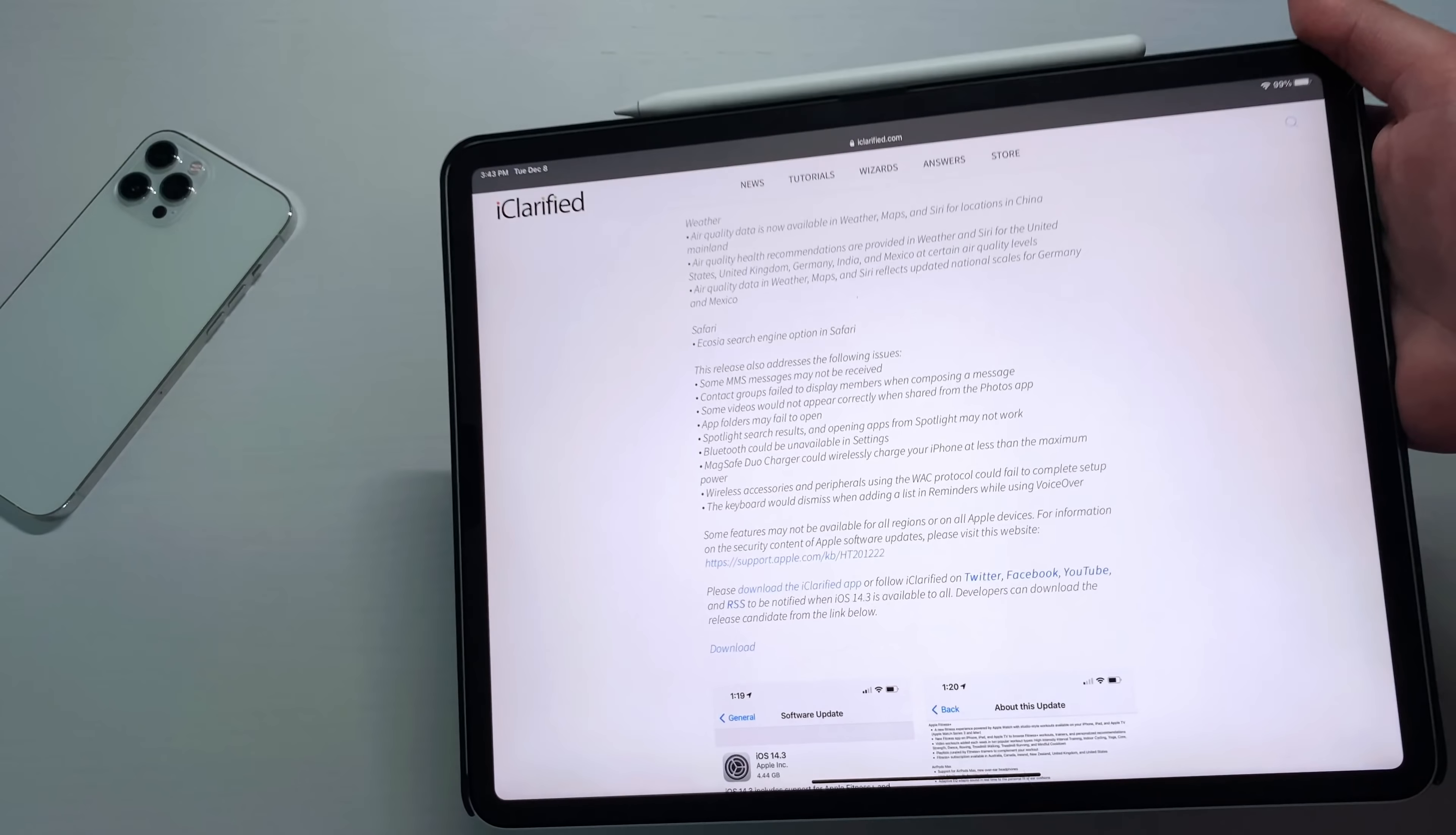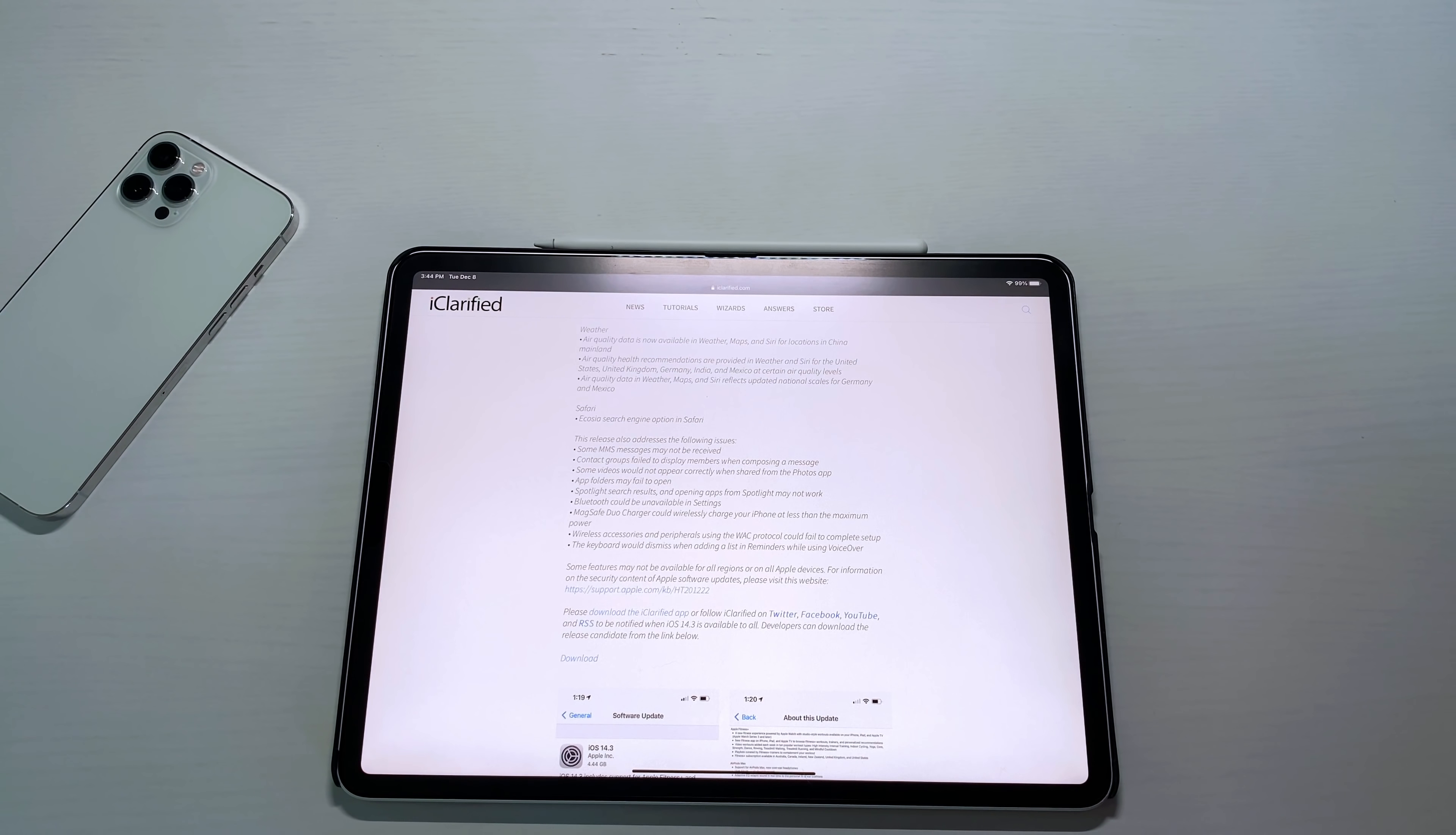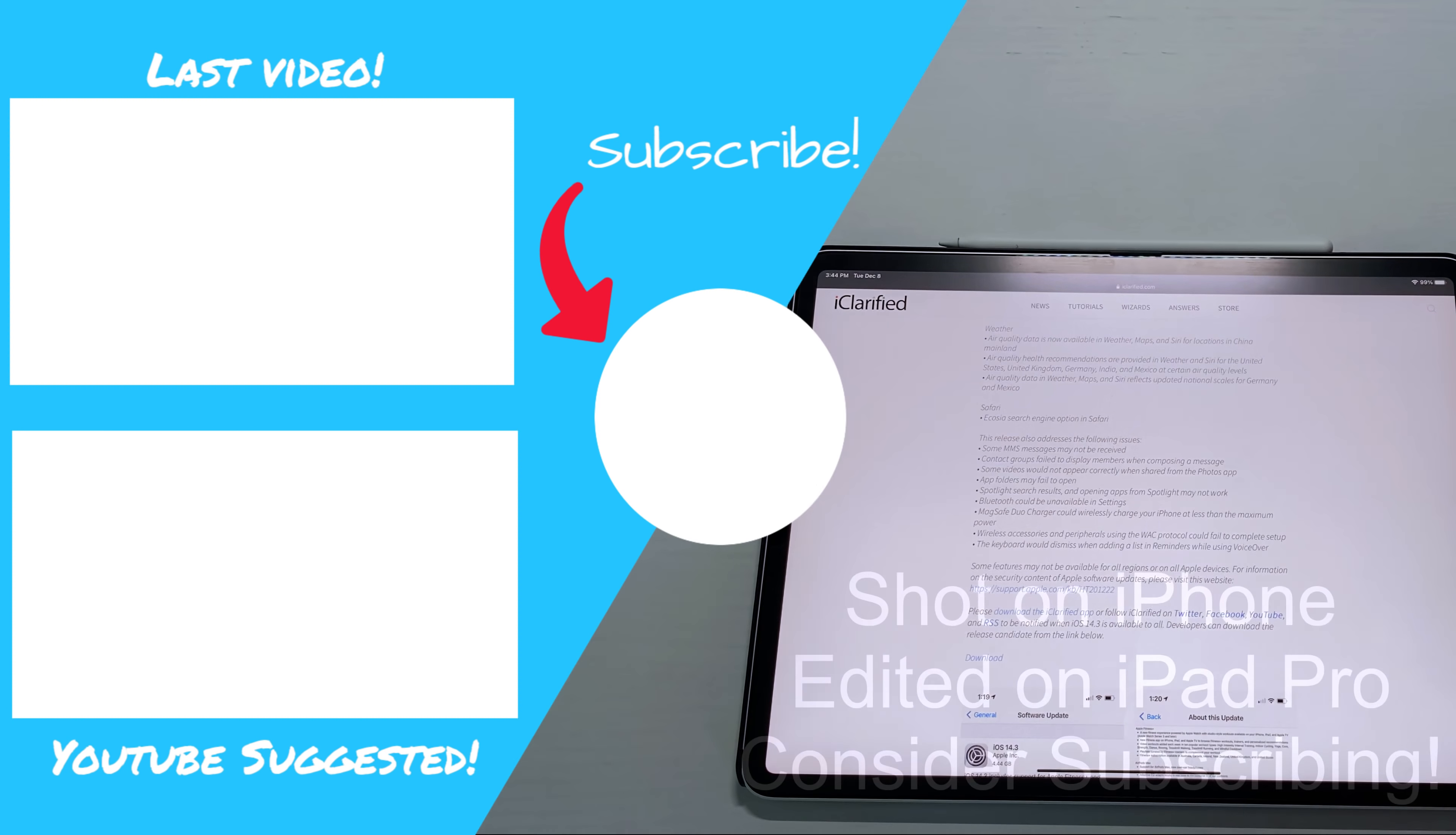That's pretty much the update in a nutshell. I'm going to do a whole video recapping all of 14.3 when it's released to the public. So definitely subscribe. I'm going to do an in-depth review on everything that's new, the 14.3 for all the masses. But that's going to do it for this video. Don't forget to like, comment, subscribe. And until next time, peace.